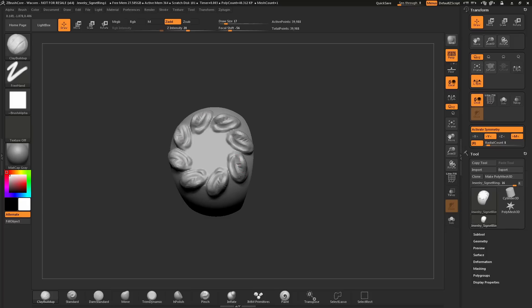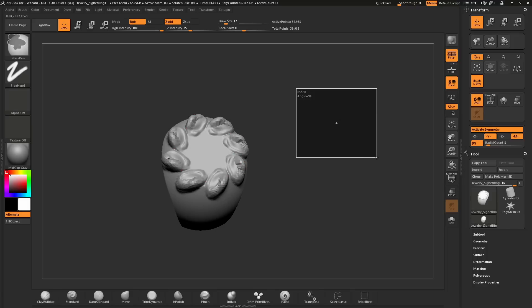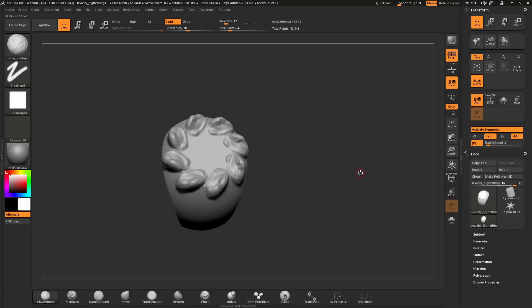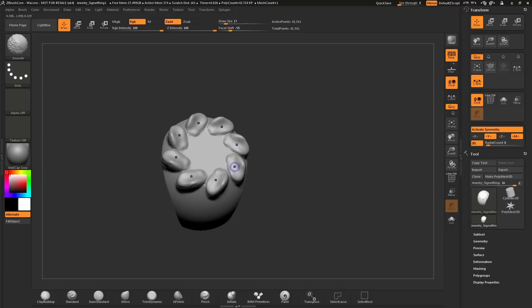This mesh is a Dynameshed object. At any time, if my mesh starts to look pixelated, I can hold Ctrl and drag off the model like so and release and it will be re-Dynameshed. This will even that surface topology and allow me to continue sculpting.